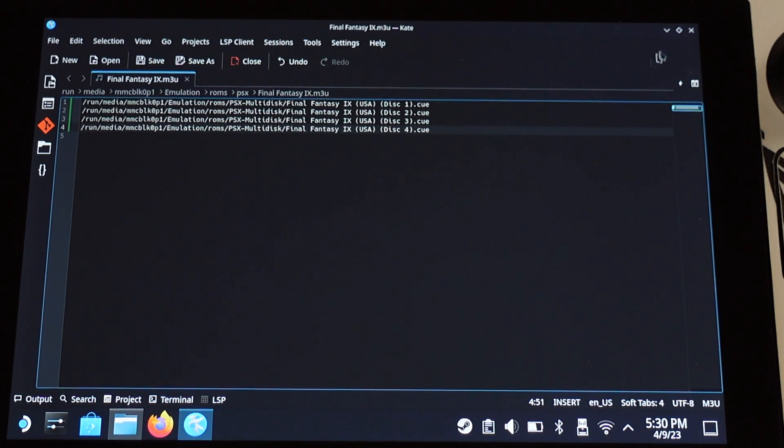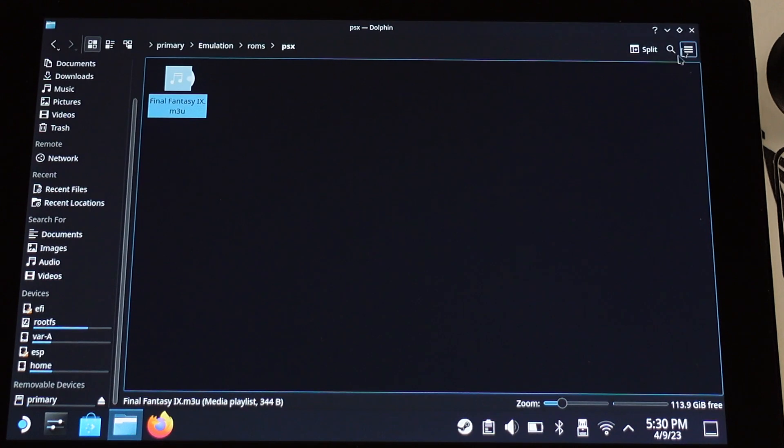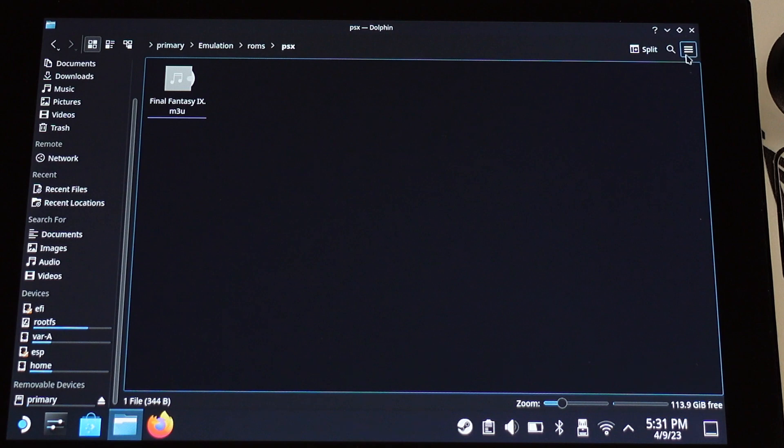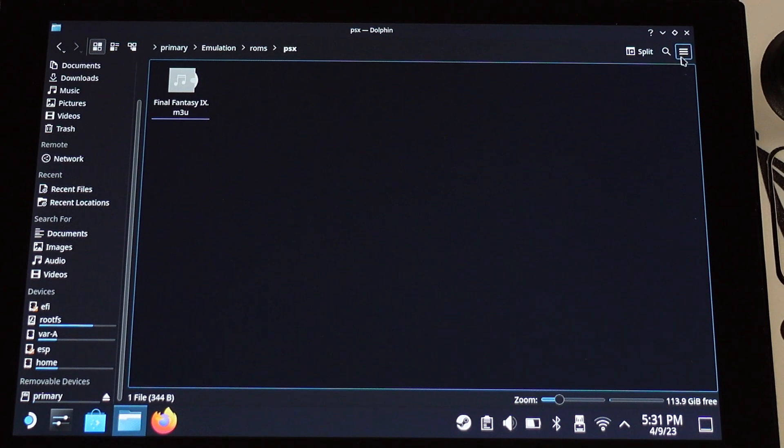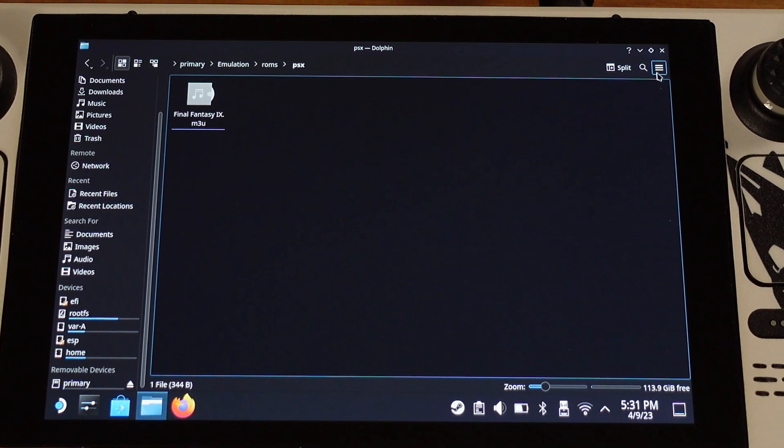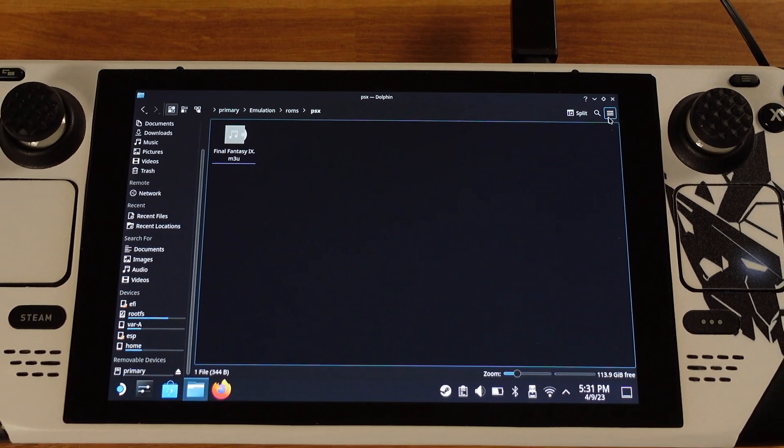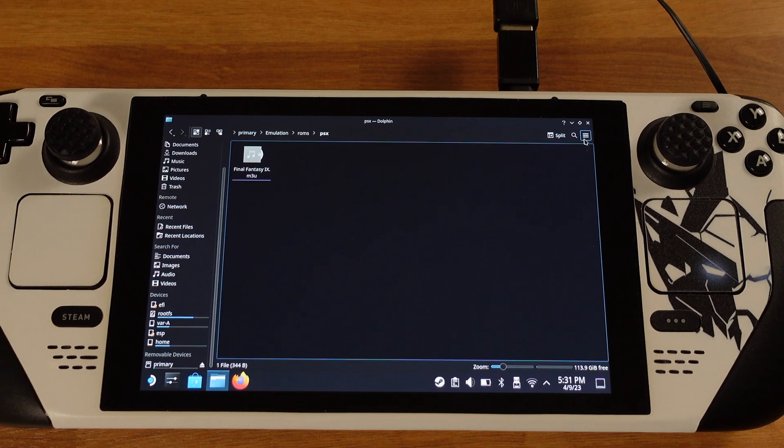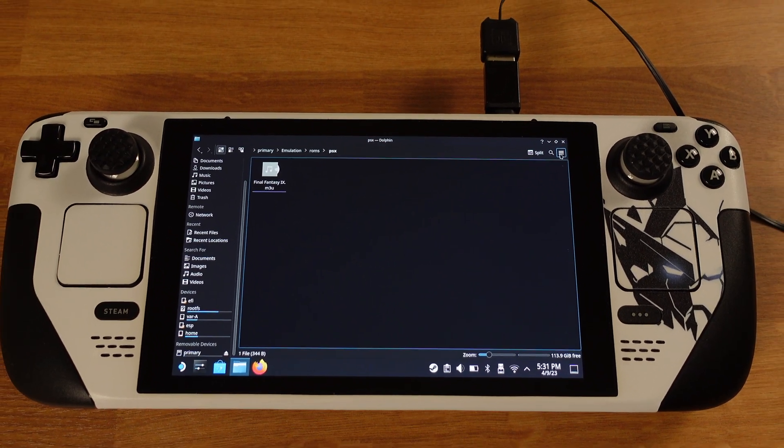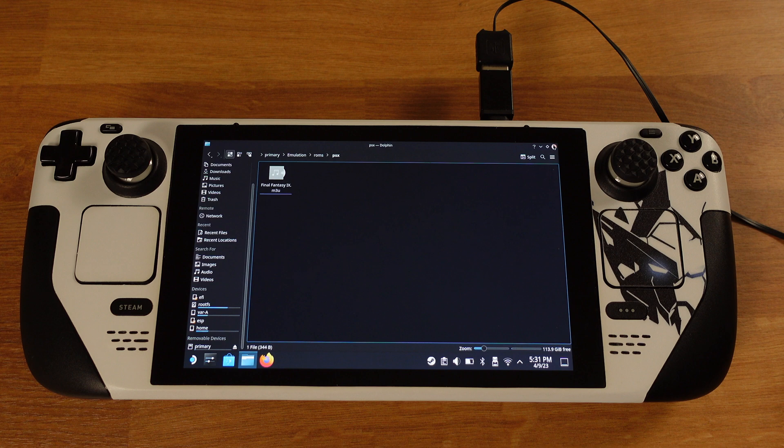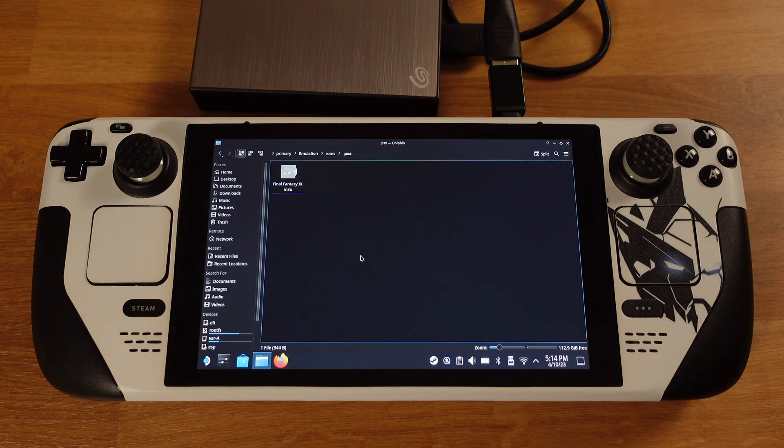At this point, this M3U file is now ready to use. The EmuDeck will treat the M3U file as a game file. It will automatically pick the next disc when it reaches the point. That's how to create M3U files for multiple disc games with cue and bin format.